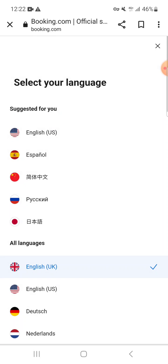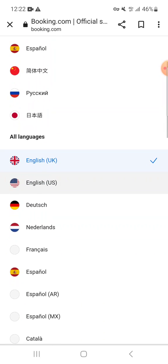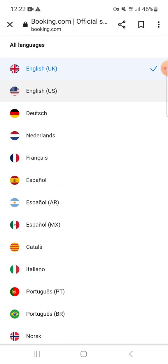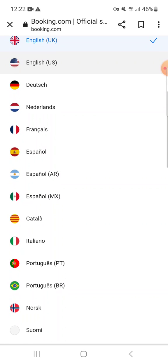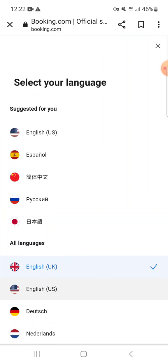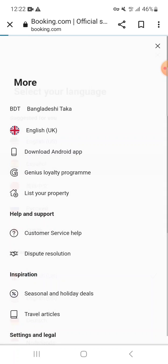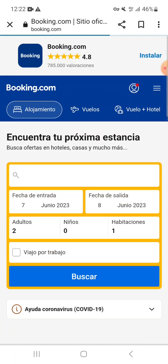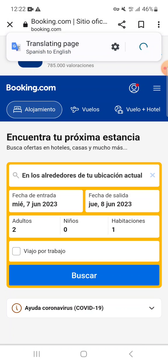You can select any language you like. There are options for Spanish, Japanese, Korean, Chinese, Russian, French, Dutch, Argentine Spanish, Mexican Spanish, Catalan, Italian, and more. I am going to choose Spanish and the page will start refreshing.